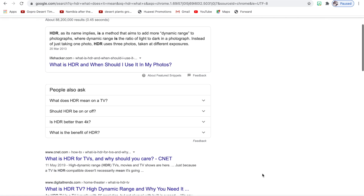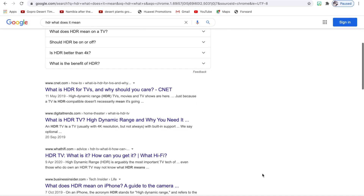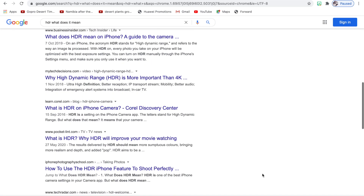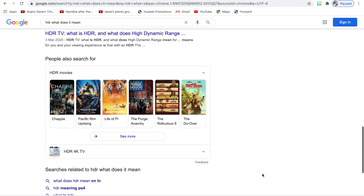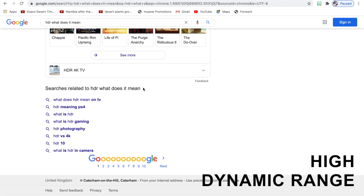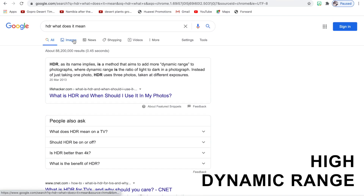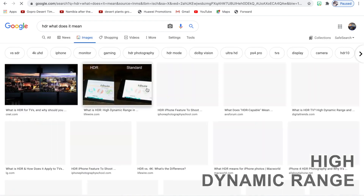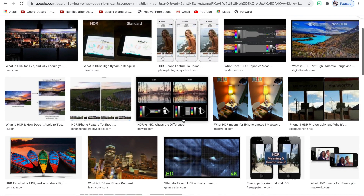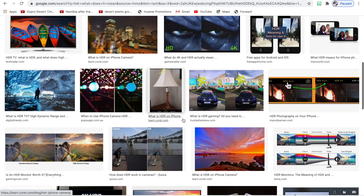There is a common misconception as to what HDR actually means, often being mistaken for quality or resolution. HDR actually relates to the range of dynamics within an image, or to put it simply, it means a high contrast between the lightest and darkest parts of an image.